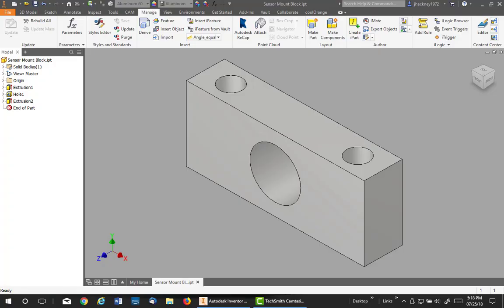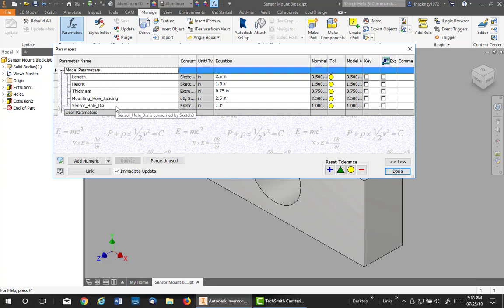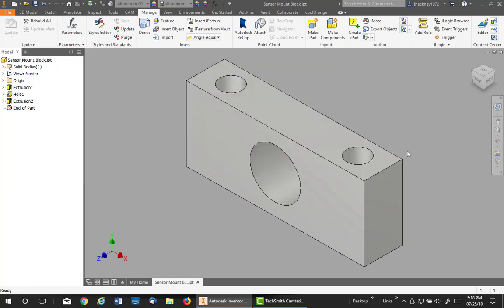The next step is to be sure that your model is fully parameterized. So if I go to parameter table, you see I have length, height, thickness, my mounting hole spacings, and the sensor hole diameter. So make sure you have that done up front. You'll see why in a second.